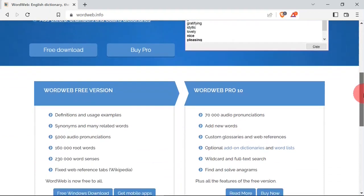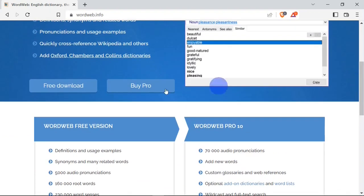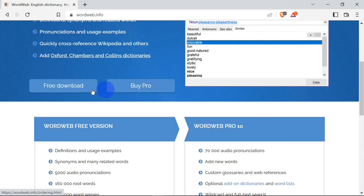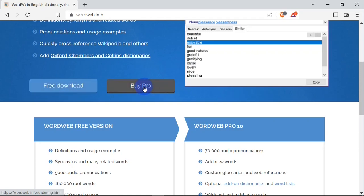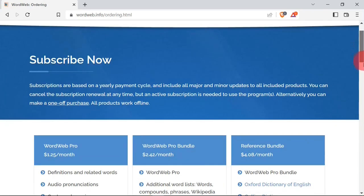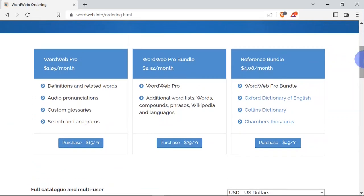When I scroll down I get the free download button and the buy pro button. When I click on the free download button it kicks off the download for the free version of WordWeb. When you hit on the buy pro button you get different plans that you can purchase.